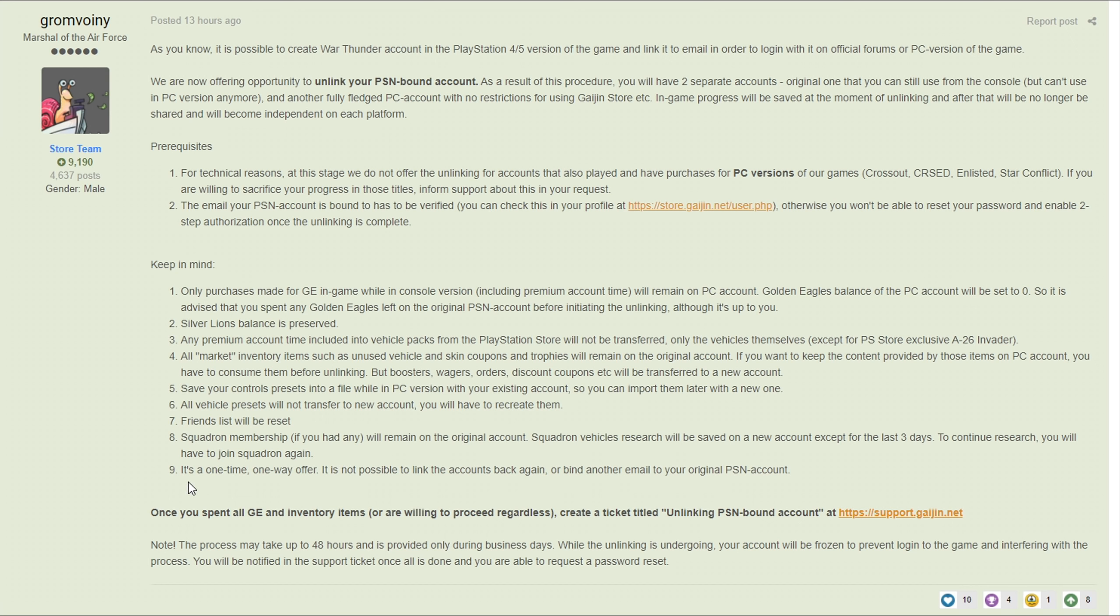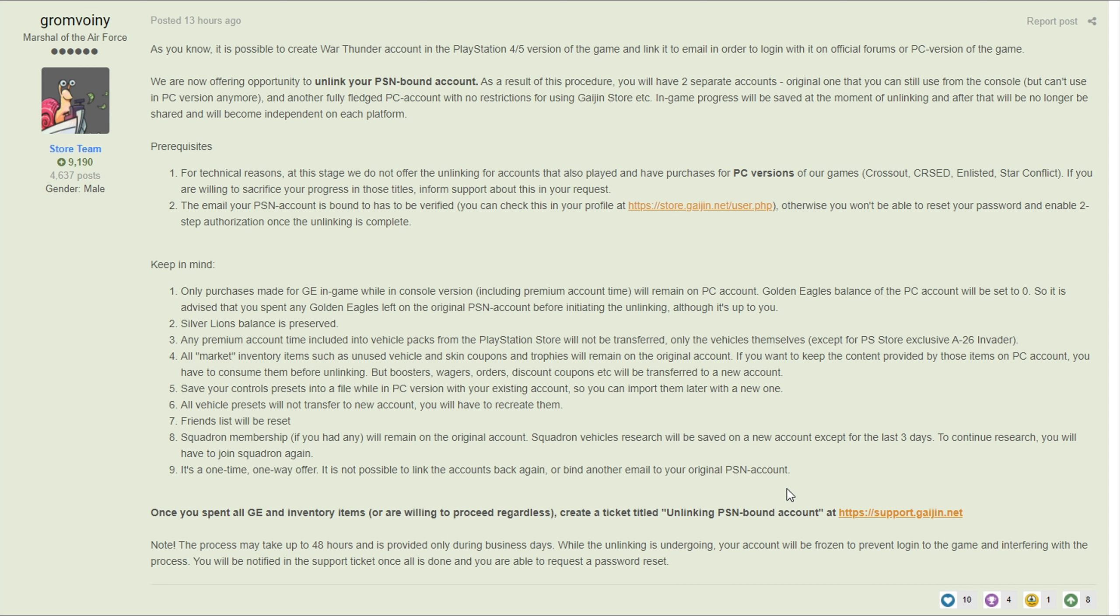And last but not least it's a one-time one-way offer, it's not possible to link the accounts back again or bind another email to your original PlayStation Network account. So once this is done you have one for PC one for PlayStation, you can't go back after this, you can't recombine the accounts, it is permanent after you've done this. So make sure it's what you want to do before you do it. I think it's a very good thing especially if you want to switch over to PC, just remember there are a few things that you could lose like your premium A-26 if you really love that vehicle and some of your premium time stuff like that. I personally think that the benefits outweigh the costs, but if you still mainly play on PlayStation this really isn't something that you should do in my opinion.